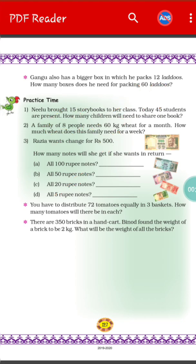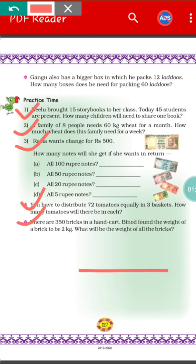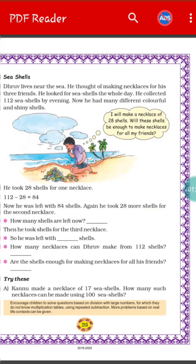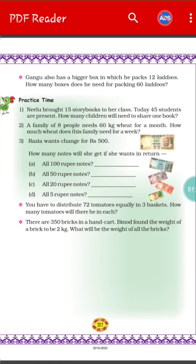Next there is practice time. There are 5 sums in the practice time. These 5 sums you will try to solve by yourself. In the next video, that is part 4 of tables and shares, I will show you the answers. Before that, without taking any help from your parents or anyone, just try to solve the sums alone. Practice all the previous sums we have done today, and if you face any problem, comment in the comment section. Thank you.